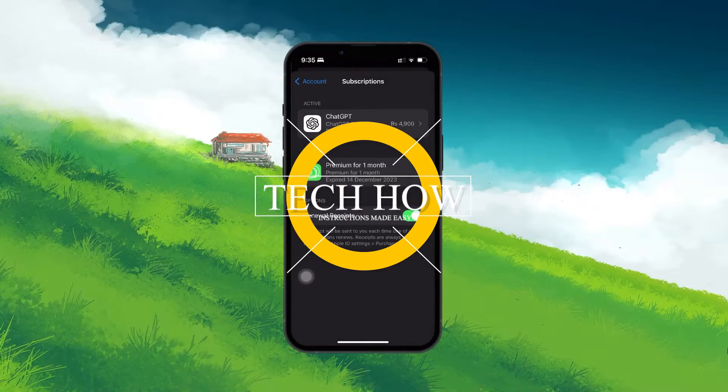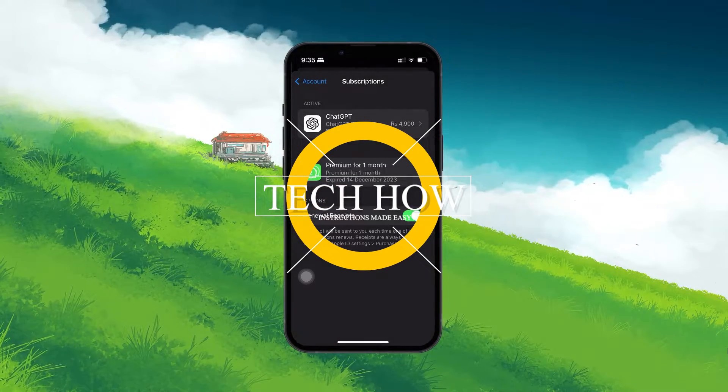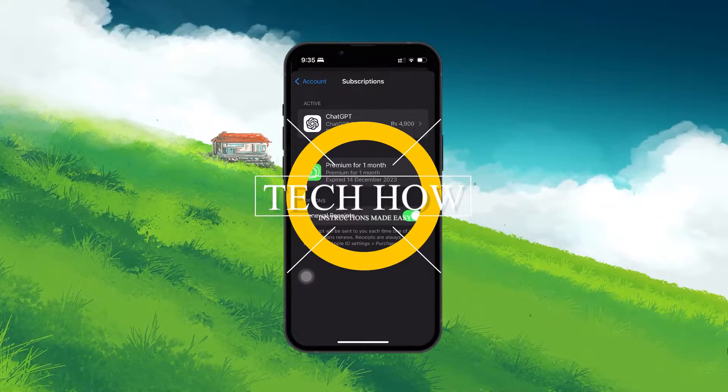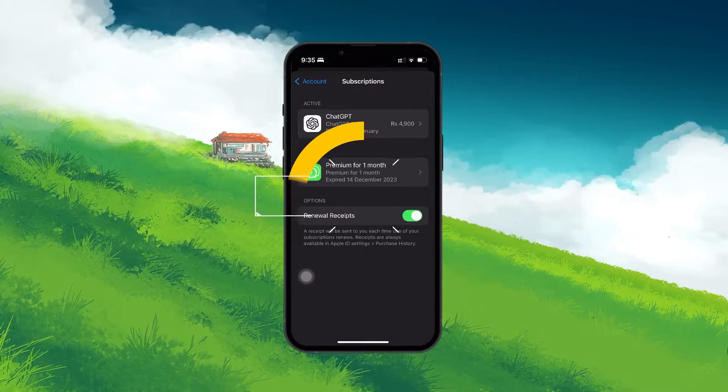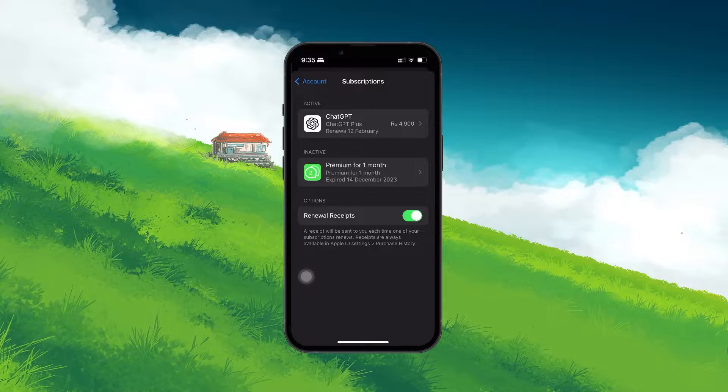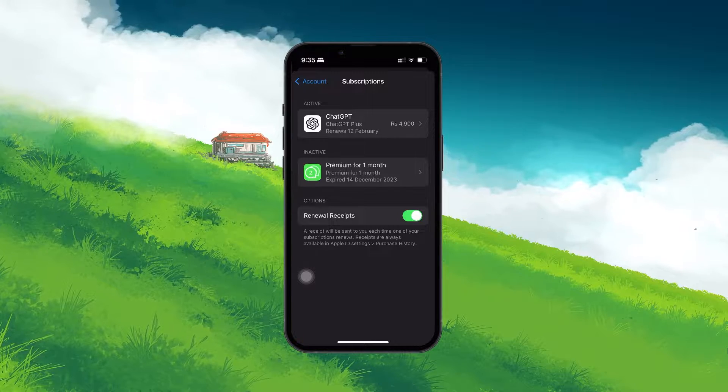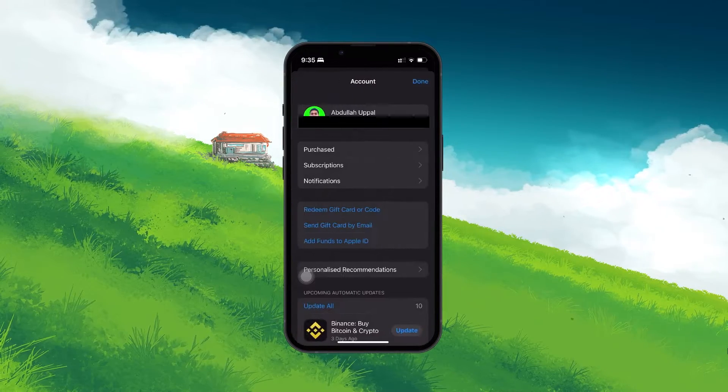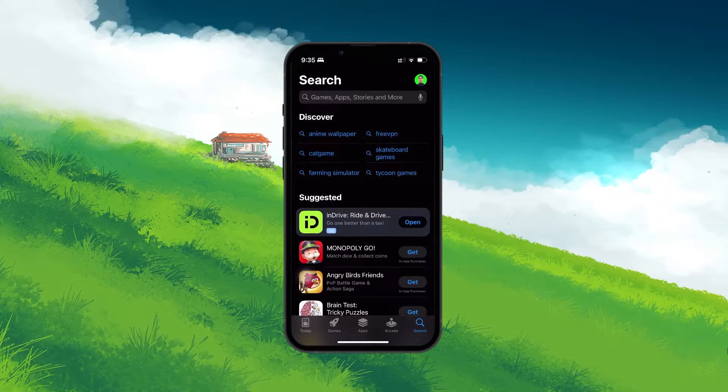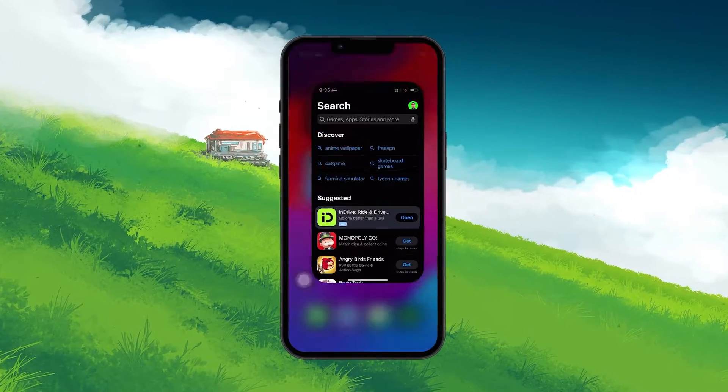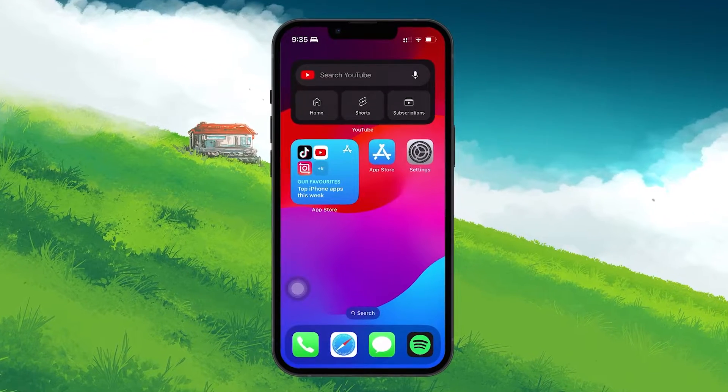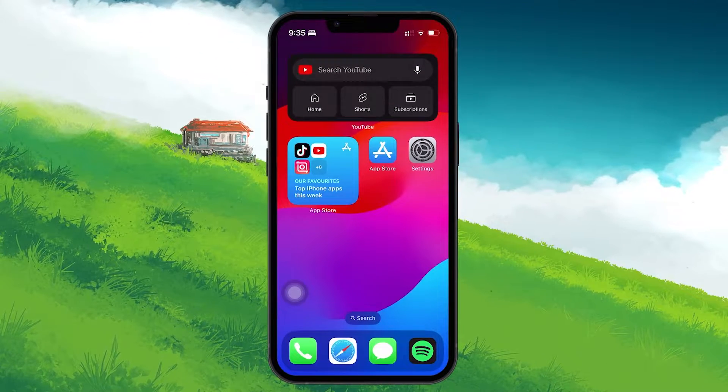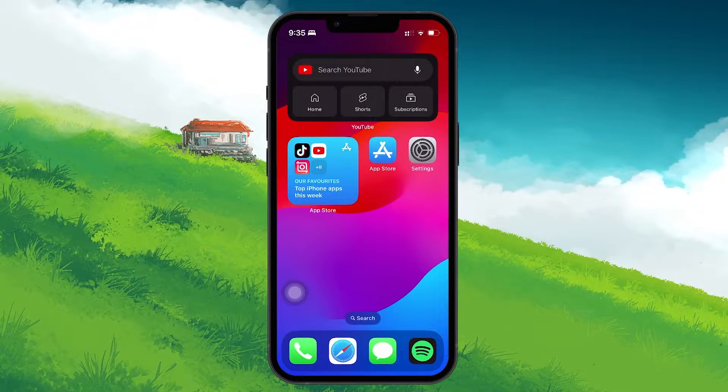What's up guys, in this tutorial, I will show you how to manage expired and inactive subscriptions on your iPhone. This should be quite an easy tutorial. For more information, click on the first link in the description below.